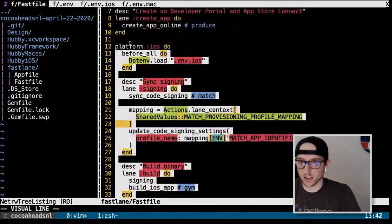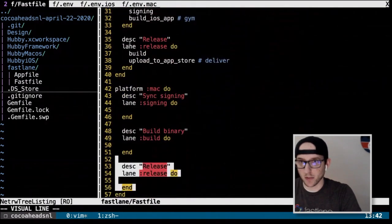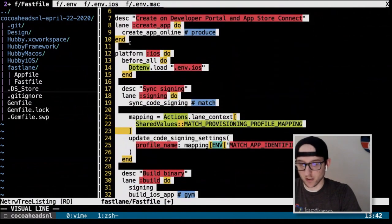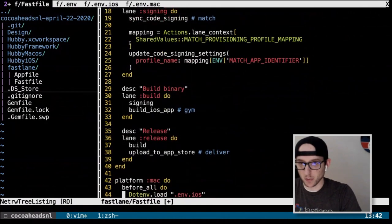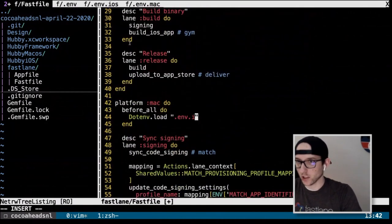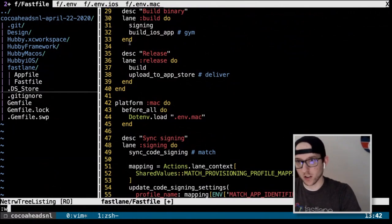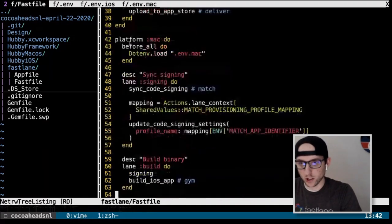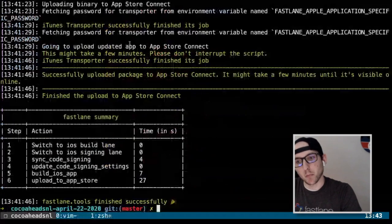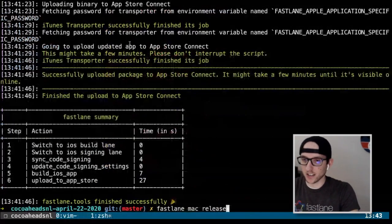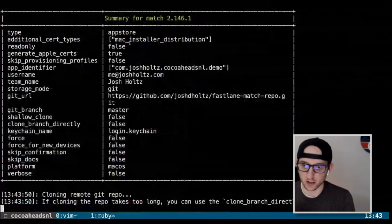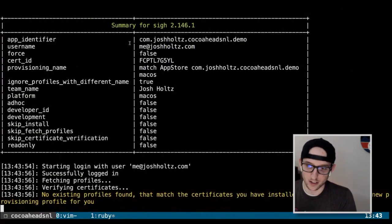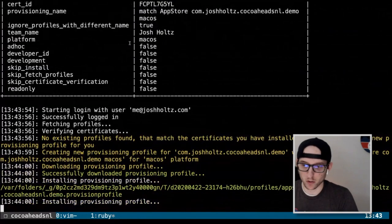Now we copy the iOS content into the Mac platform block, deleting what's currently there. The only change we have to make is to load .env.Mac instead of .env.iOS in the `before_all` block. And now we should be able to run `fastlane Mac release`, which will create signing, build, give us a signed PKG, and upload it to the App Store.